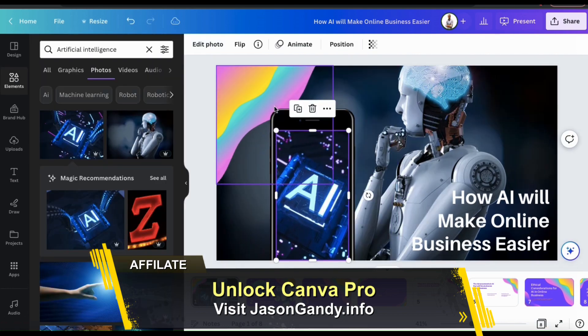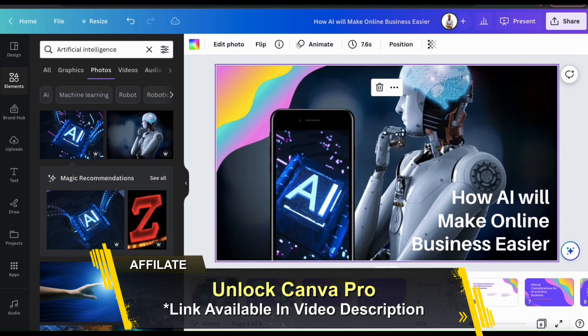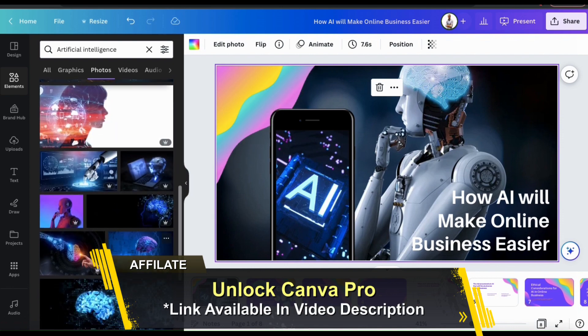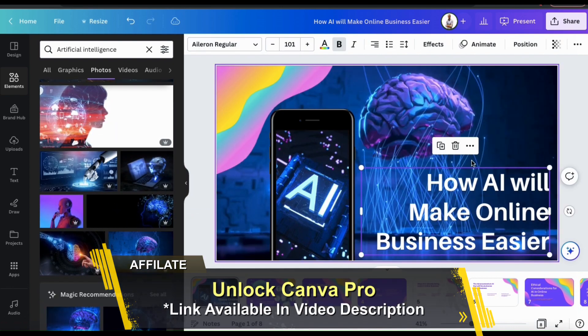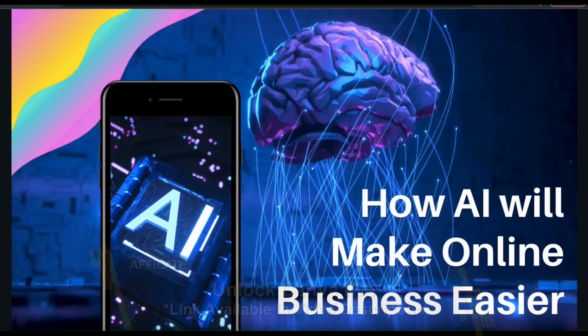To unlock your free trial of Canva Pro, make sure you head over to jasongandy.info or simply click the link in the video description.